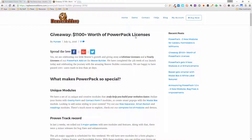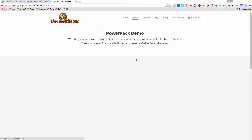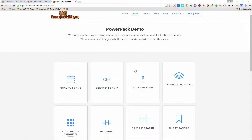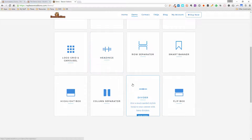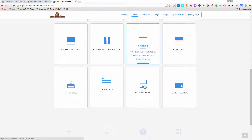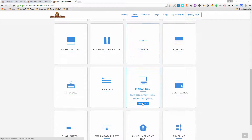Let's go back to the demo page here and give you a quick overview of what the Modal Box looks like on the PowerPack demo site. Scrolling down, here's the Modal Box.